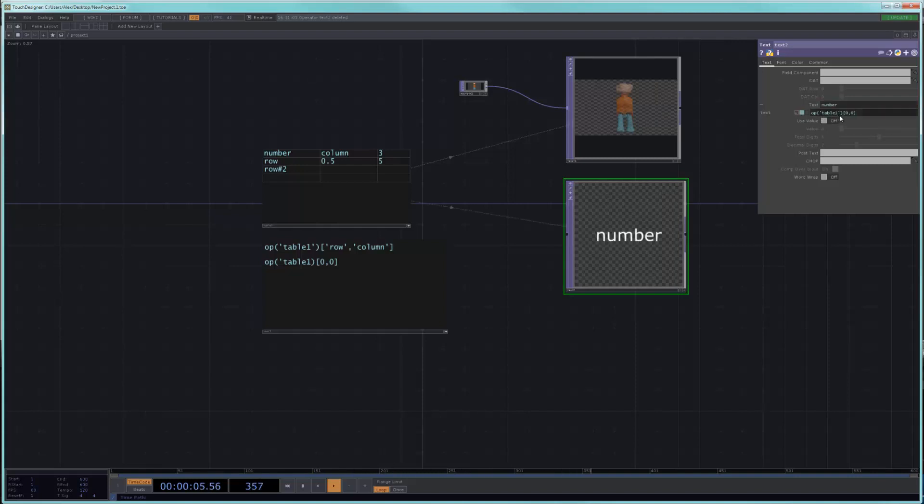I realize that there's a quote missing, but that is going to fix the problem, and now we actually get the text that is here. Sorry about that.